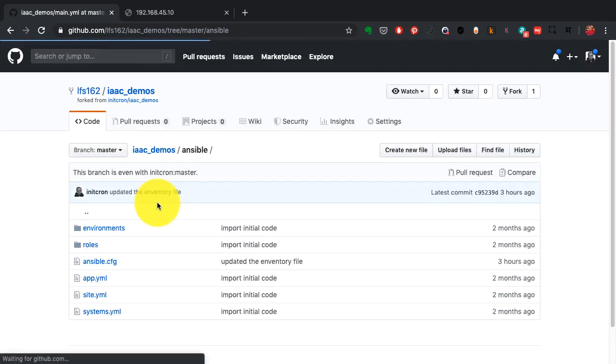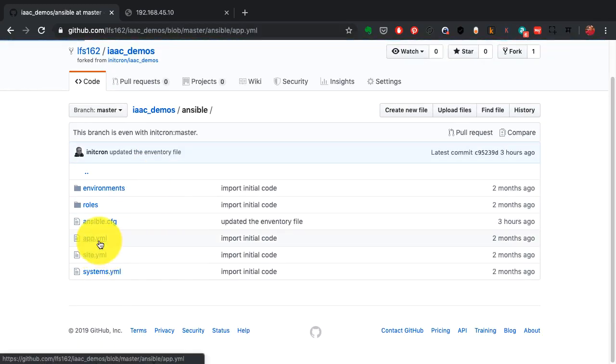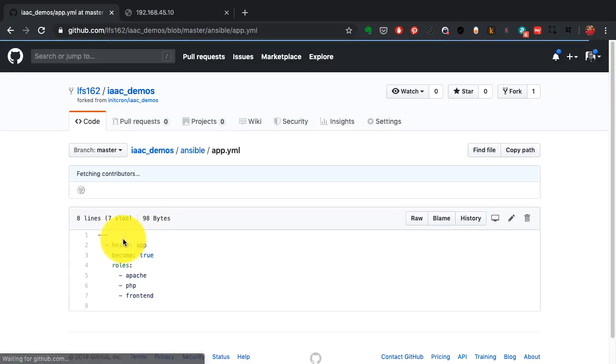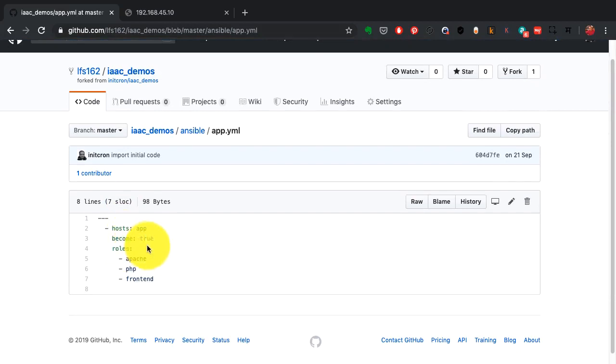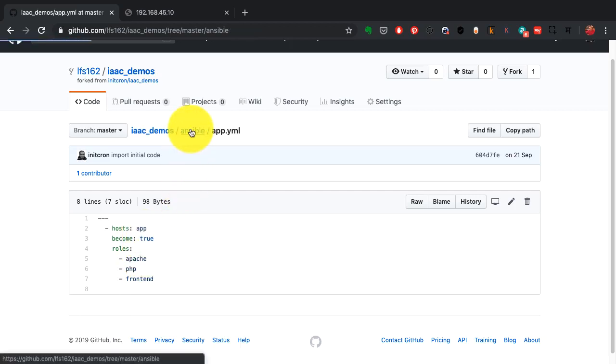So this is how the tasks look like. Again it is a declarative code. We are not defining how to install anything here. We're just defining what to install, and that's the difference between a scripted code and Ansible.